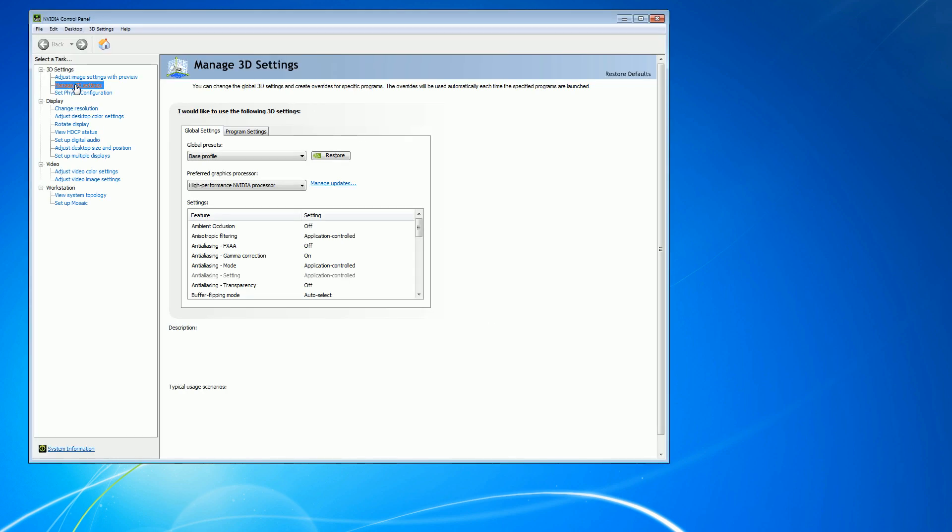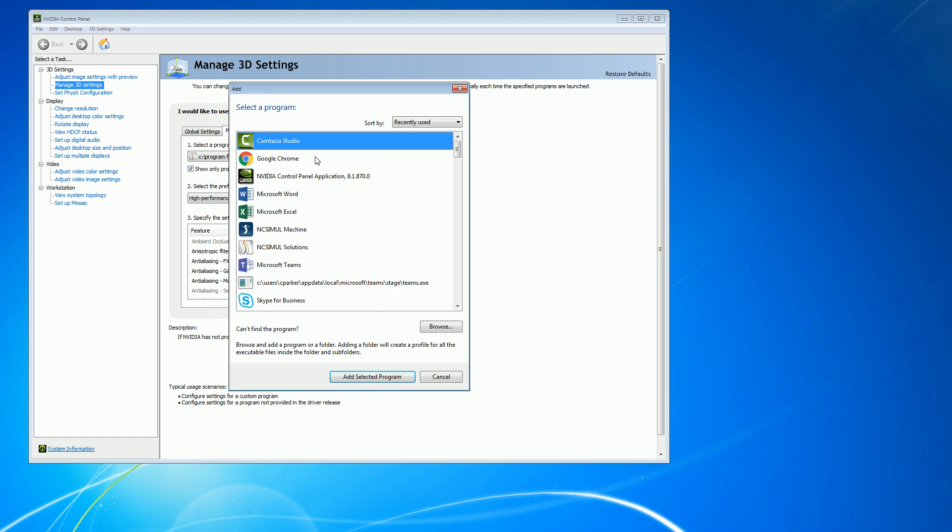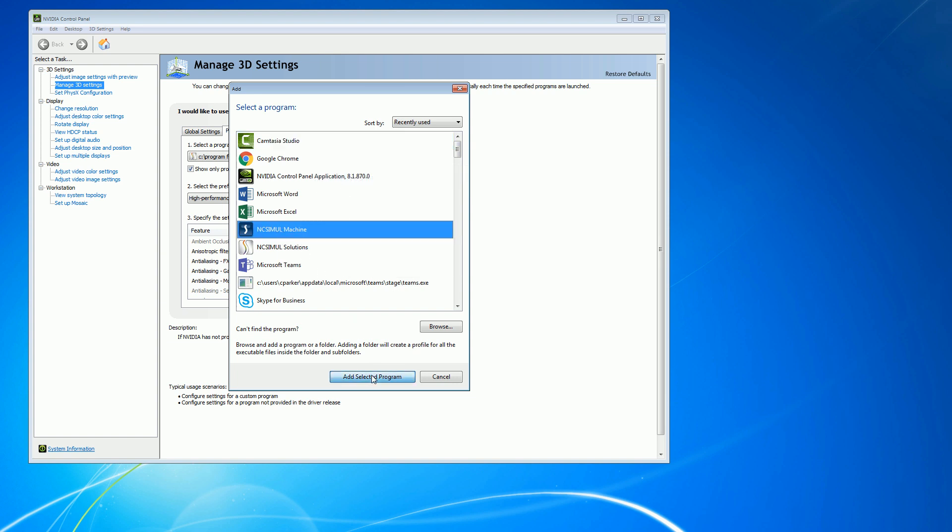In the 3D Settings flyout, select Manage 3D Settings and navigate to the Program Settings tab. Now we are going to add a specific configuration for when NC Simul is running. Find the NC Simul version that you are using and choose Add Selected Program.